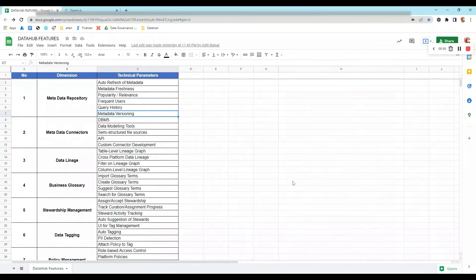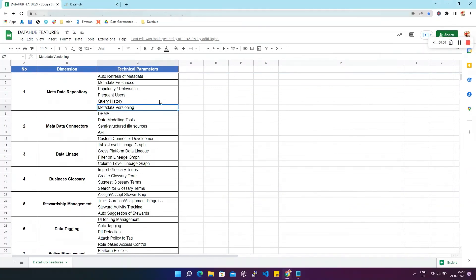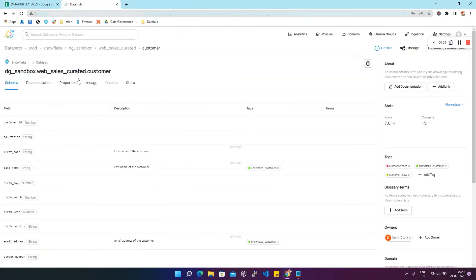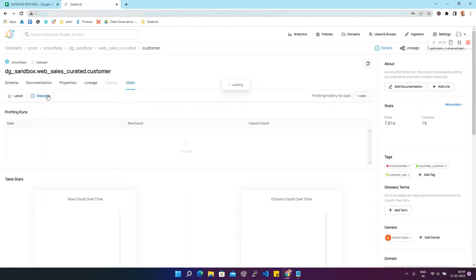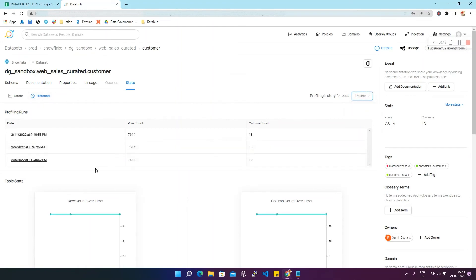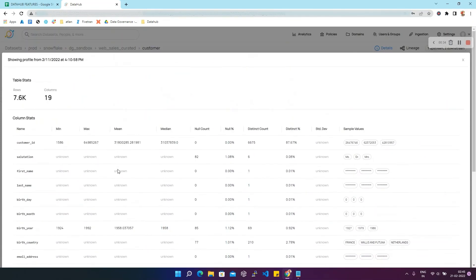Now we are going to discuss the last parameter: metadata versioning. Metadata versioning refers to a feature that records all changes made to metadata from the time of ingestion. We'll go to DataHub, pick the 'customer' dataset, go to Stats, and click on Historical. We'll select profiling history for the past one month. Under Profiling Runs, you can find the metadata load history showing the row count and column count that were updated at the time of load. You can view the full load details by clicking on the date and time link.